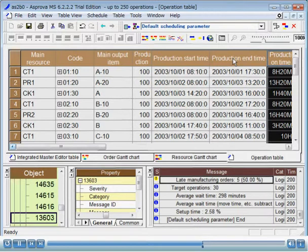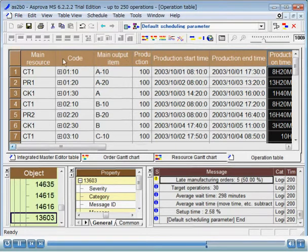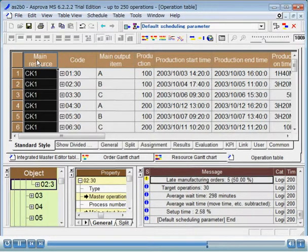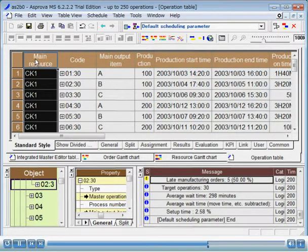Sorting. You can select one or more items and sort the table. For example, let's sort the operation table by the main resource column. The easiest way is to double click on the header of the main resource column. If you double click again, the order is reversed.